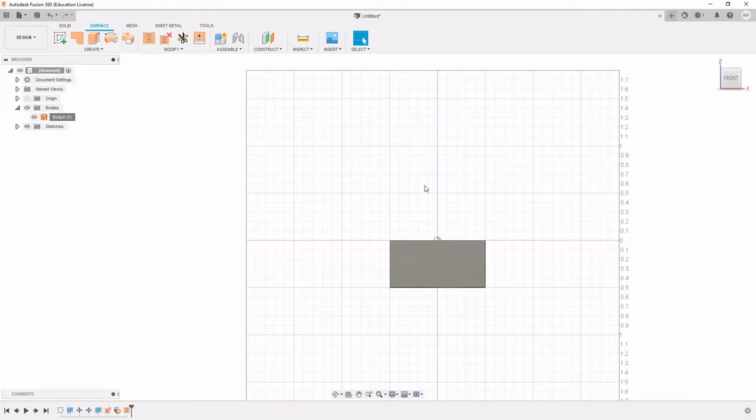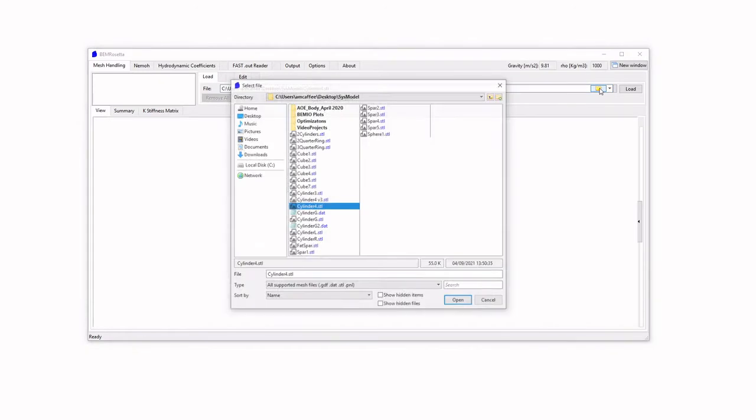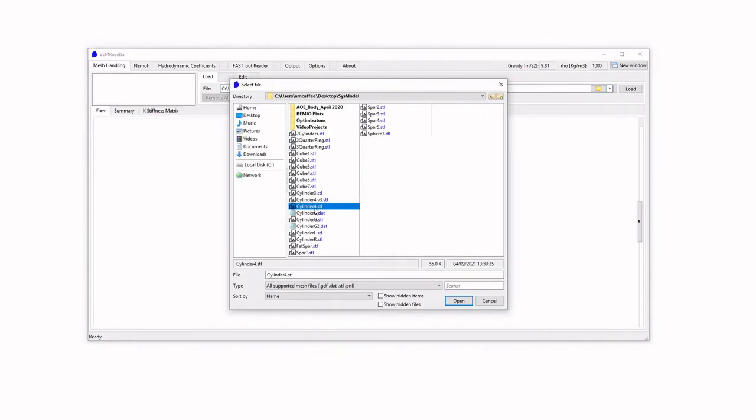And here is where things get a little bit tricky, because NEMO cannot accept .stl files. It's designed to take in a very specific nemo.dat file format type, which most CAD programs certainly not Fusion 360 can't produce. However, there is another program called BEM Rosetta. BEM Rosetta's whole deal is translating between different languages of wave energy conversion design, and very importantly, it can translate .stl files into nemo.dat files, which we can do right here.